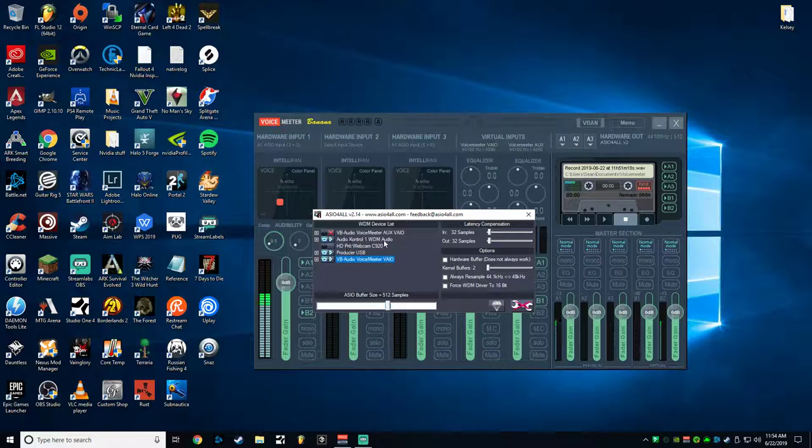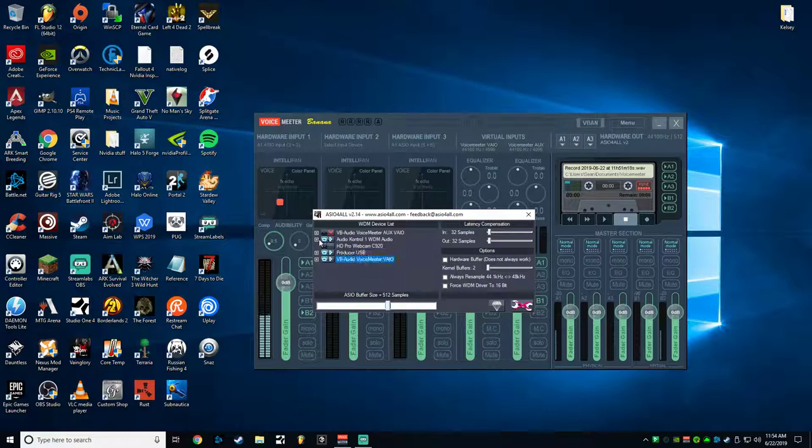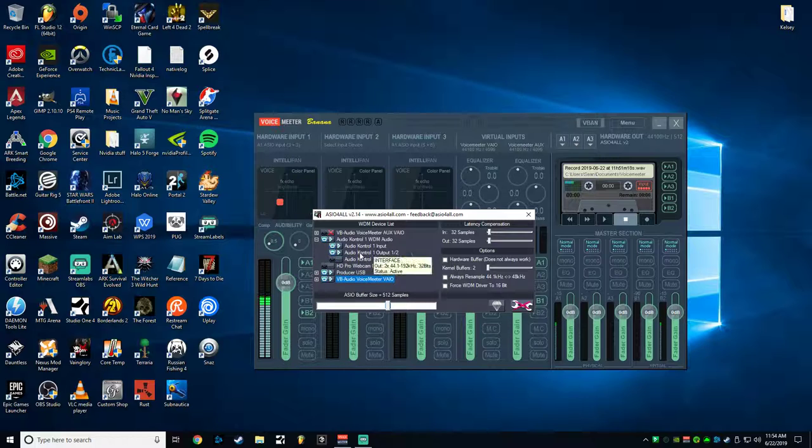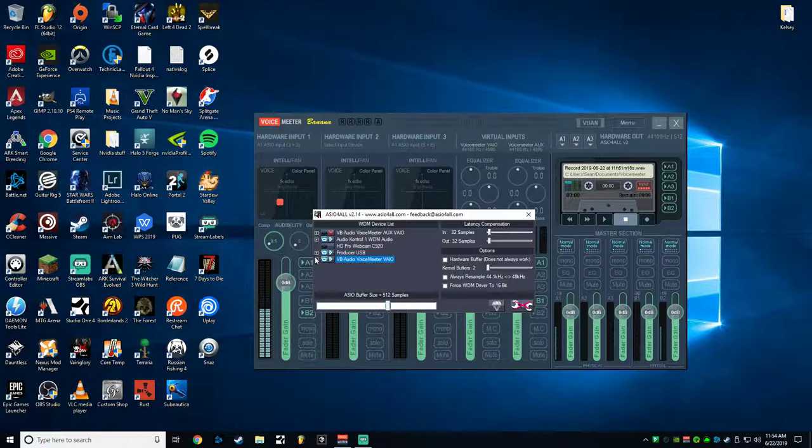Open up this box. Your device here isn't going to say Audio Control 1. Yours will probably say something along the lines of Realtek HD Audio. Just whatever your primary sound driver is for your computer. So you'll open up that. You'll make sure that's turned on, and make sure that the input and the output are both turned on. Then minimize that.